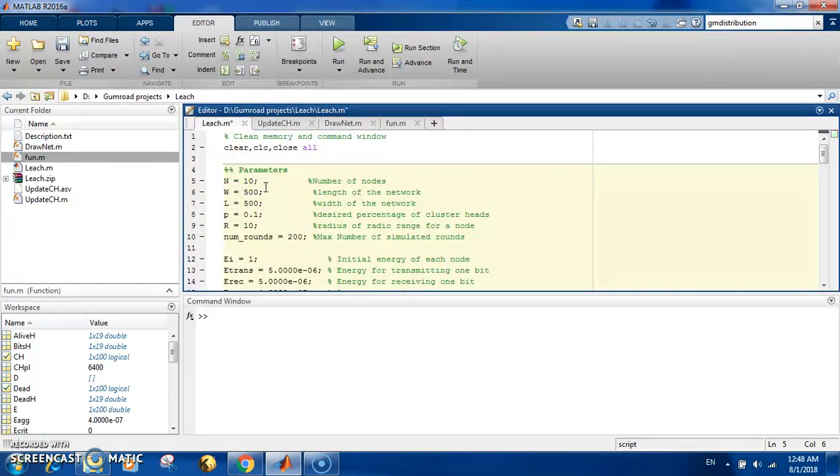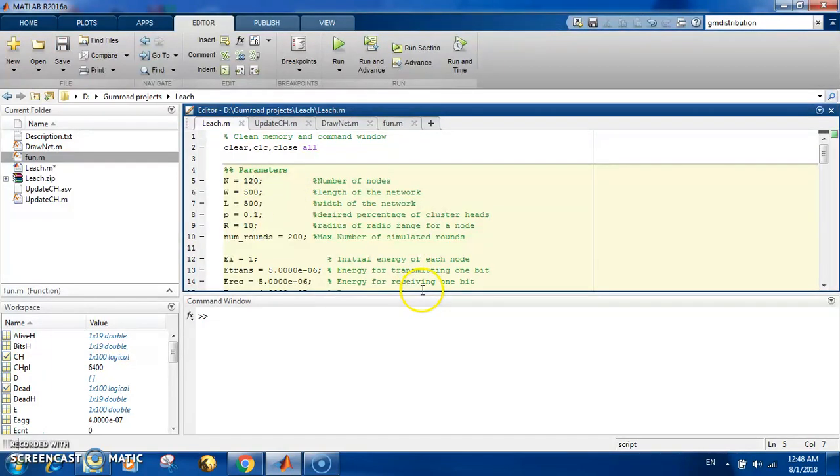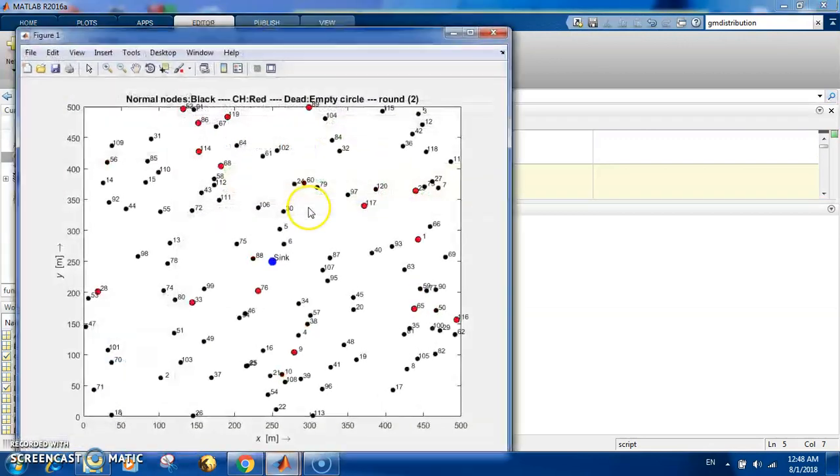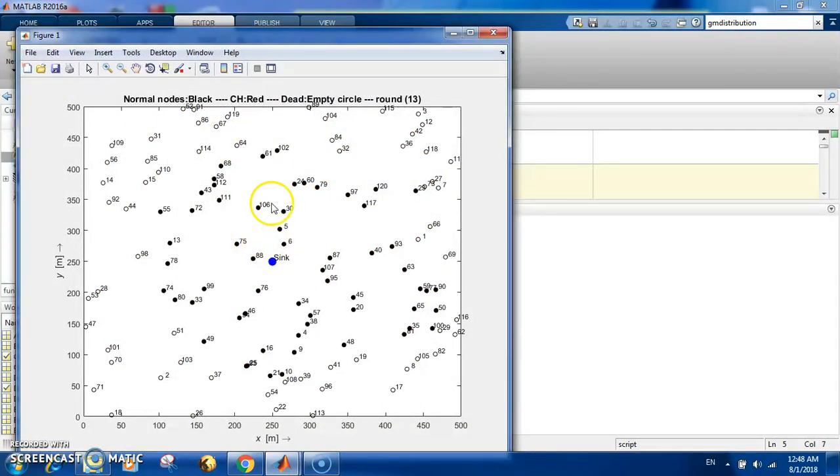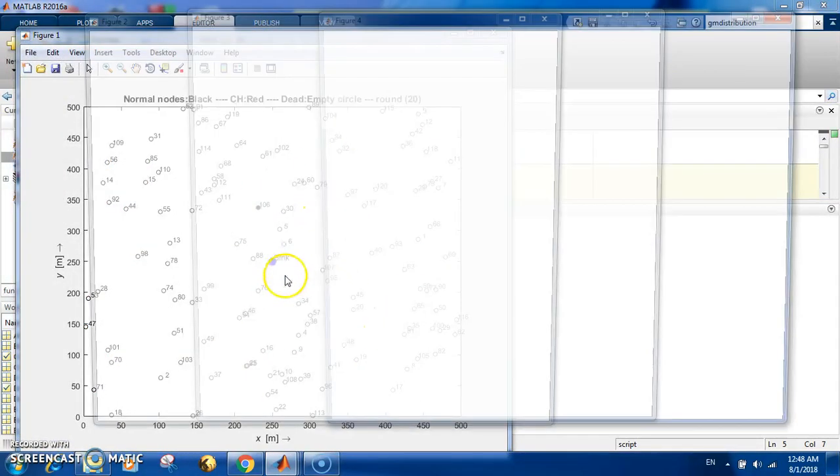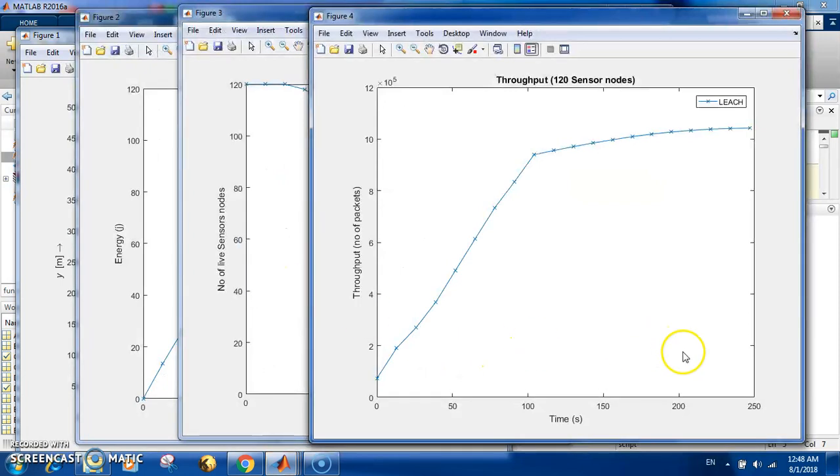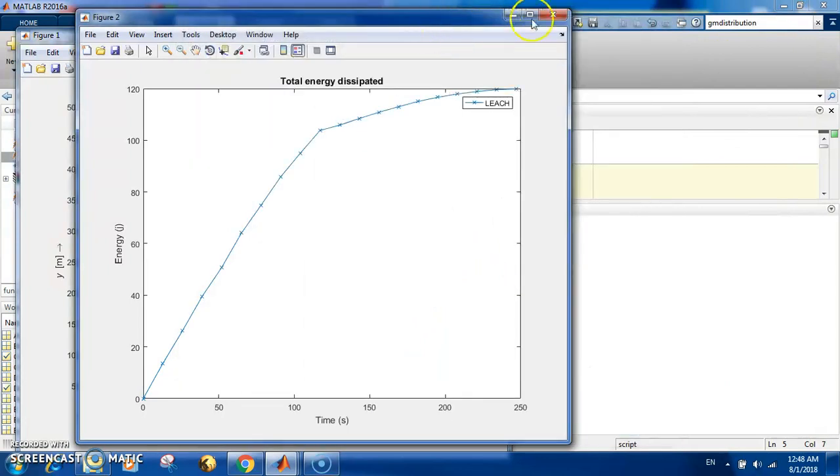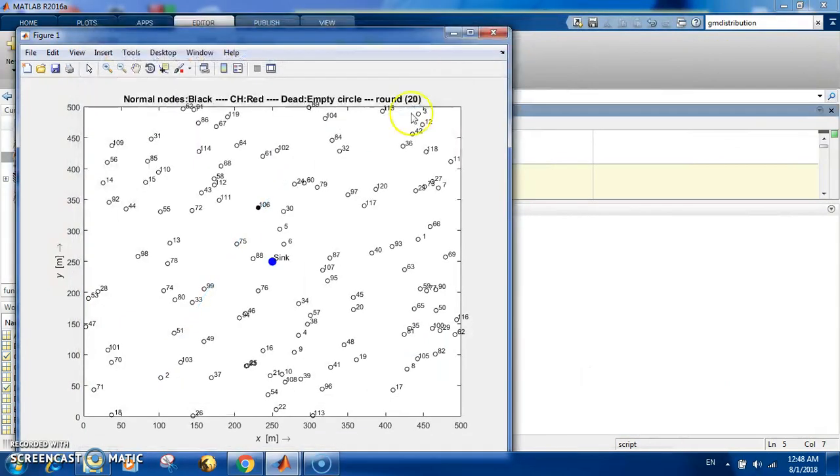the number of nodes. Let's make it 120, so it will probably live longer because you have more nodes. You can see that there are more nodes and more clusters, and you can see it lives a little bit longer. It will live much longer if we increase